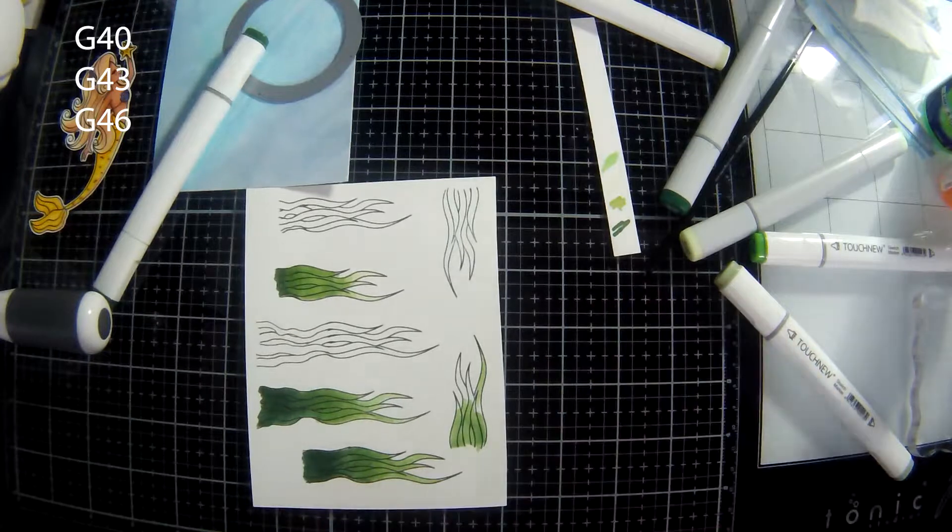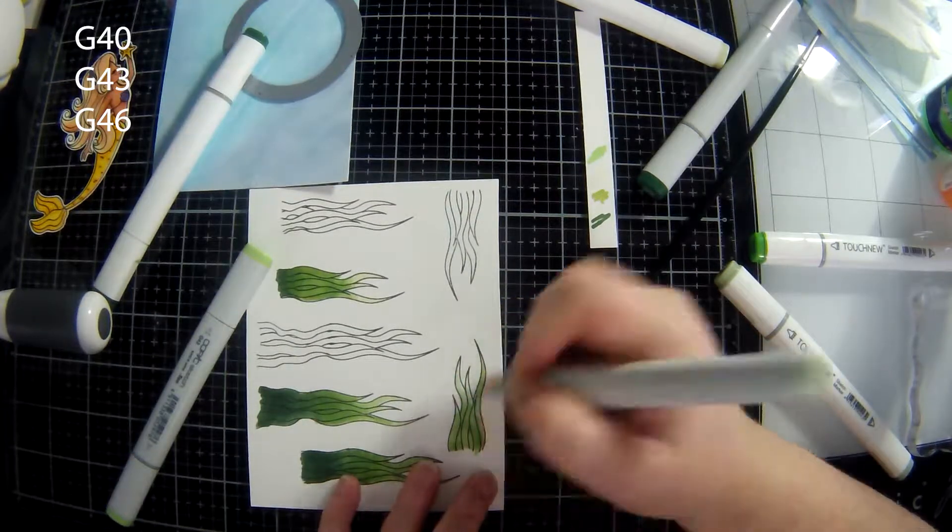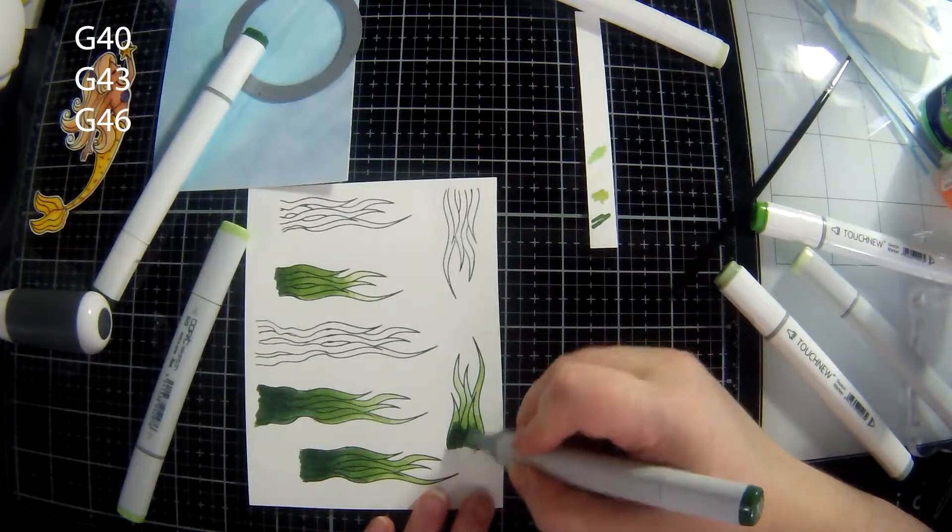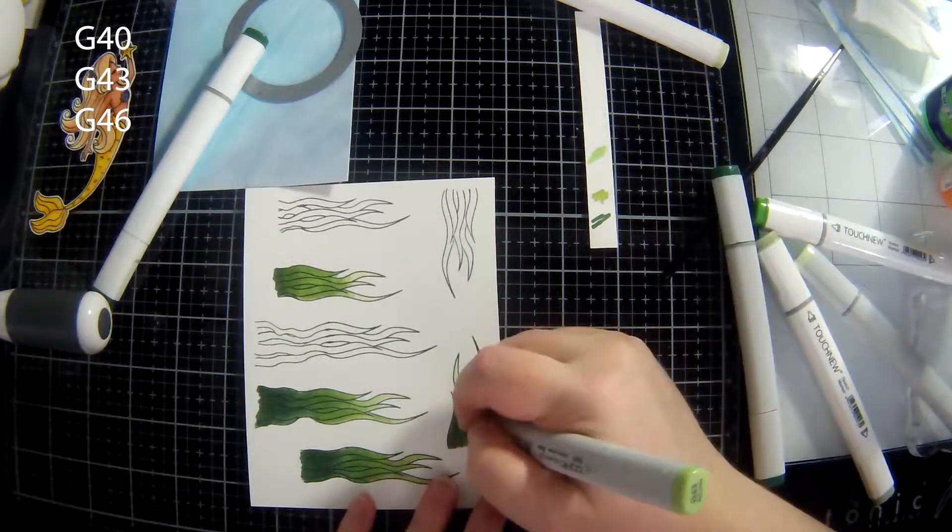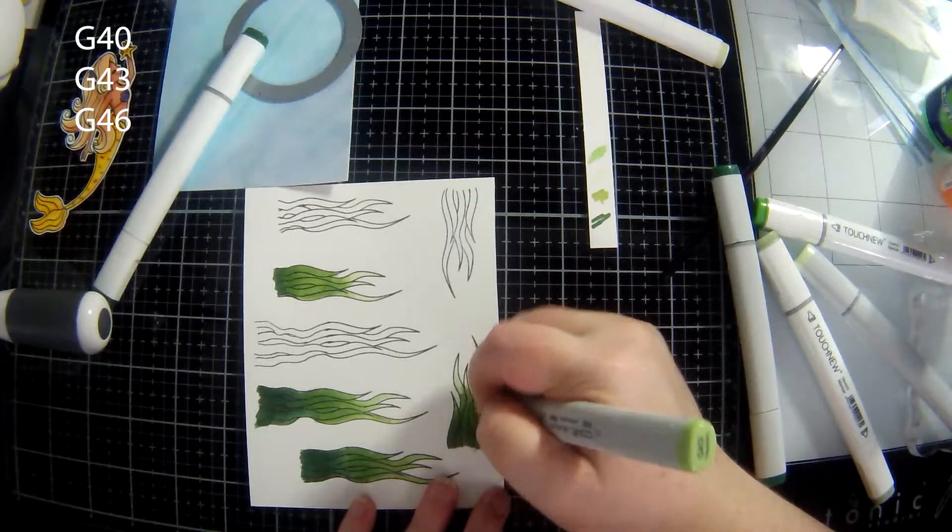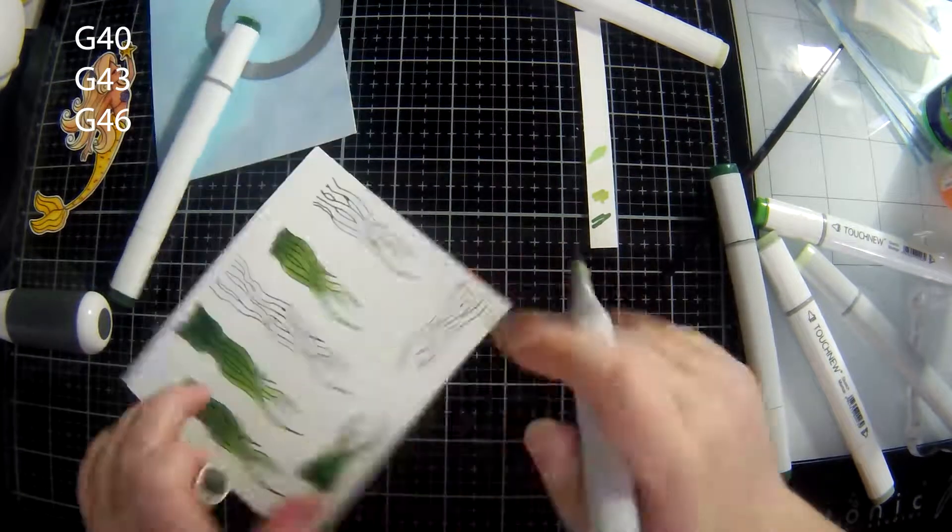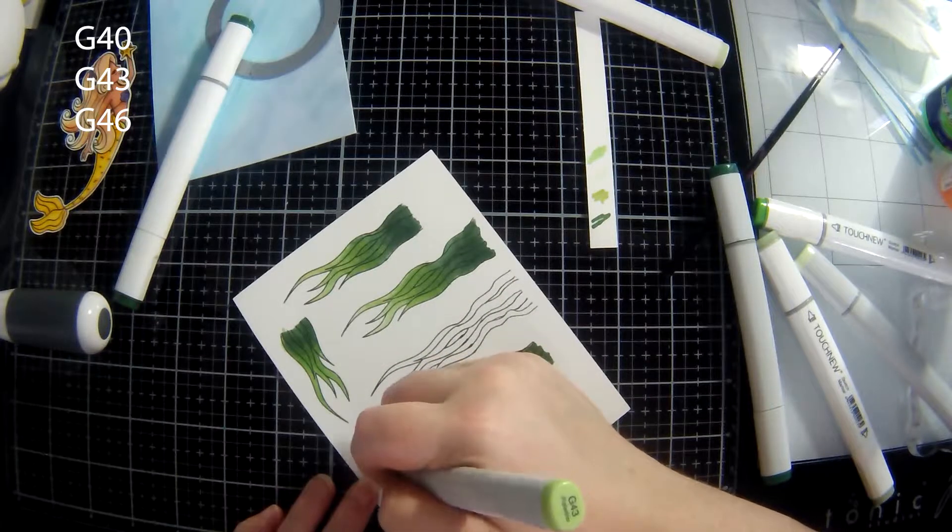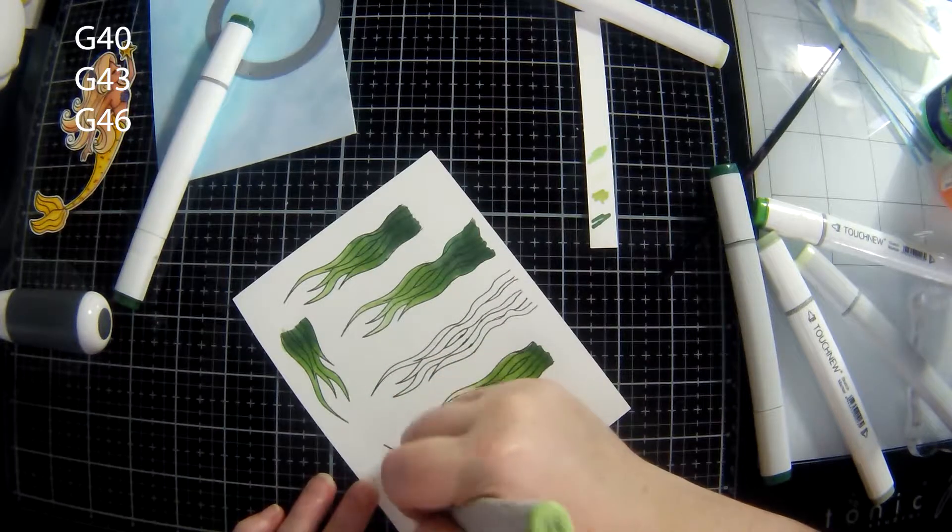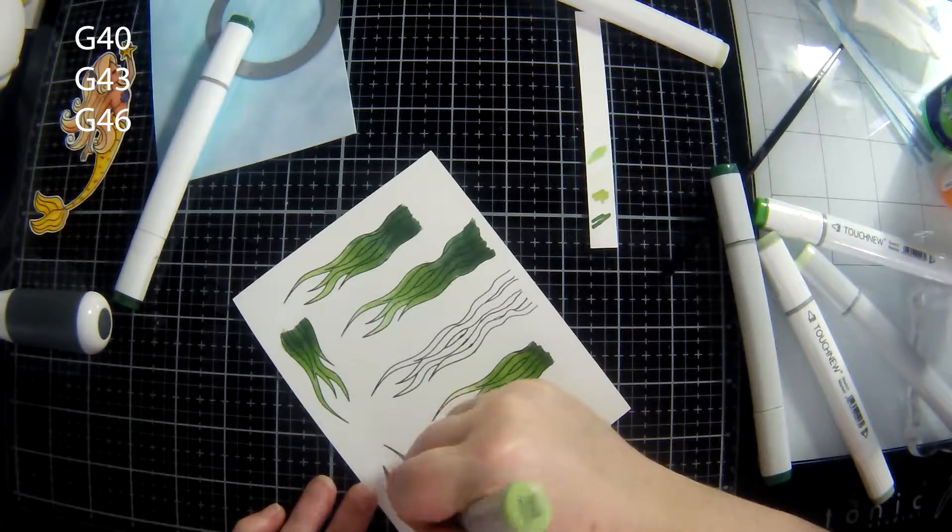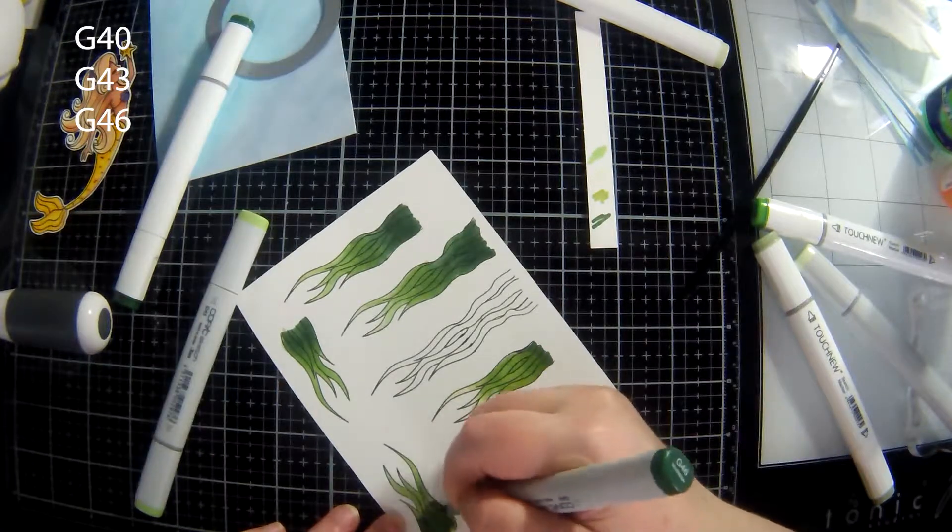And I also use some Touch New markers and I use them because I have a color that's actually lighter than the 40 marker and darker than the 46 that blends quite well with the Copics that I have. So as you can see there's a strip of paper there and I've tested the colors out to find which ones were best for me to use.